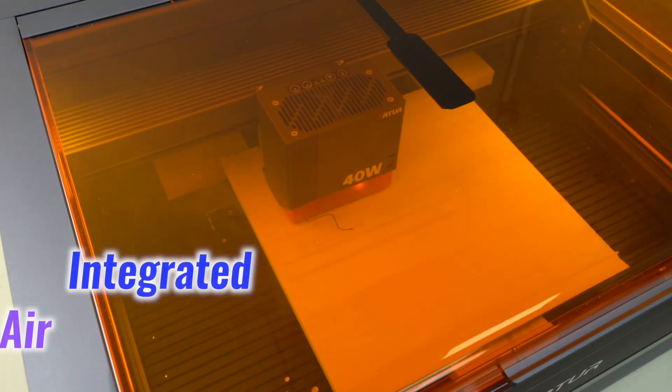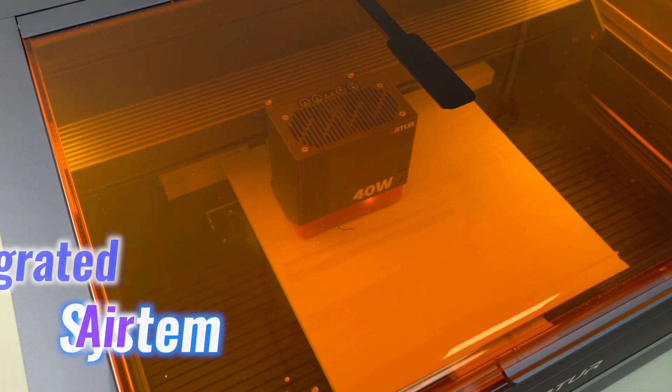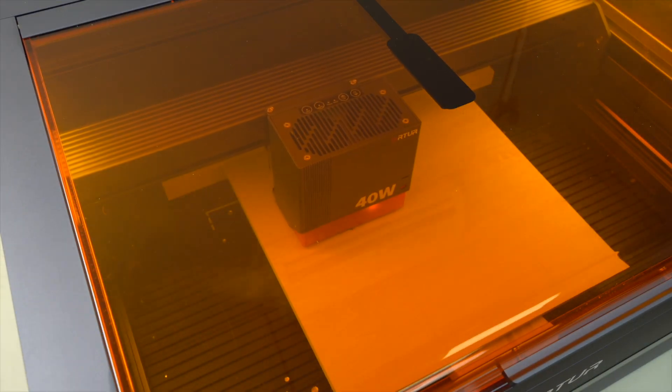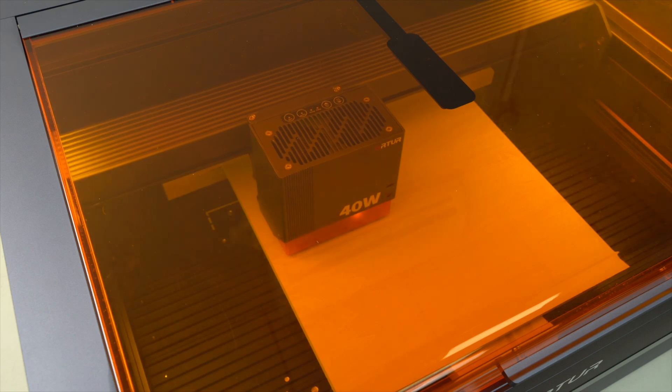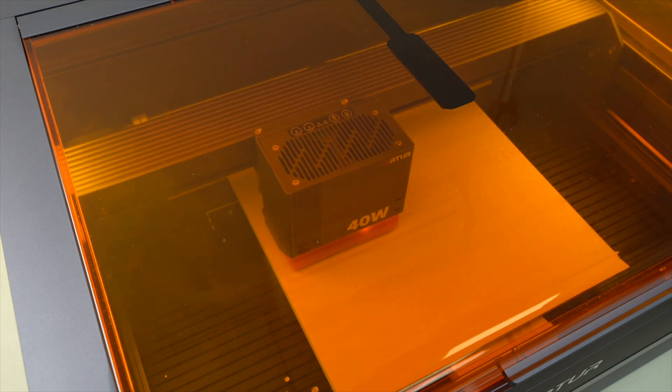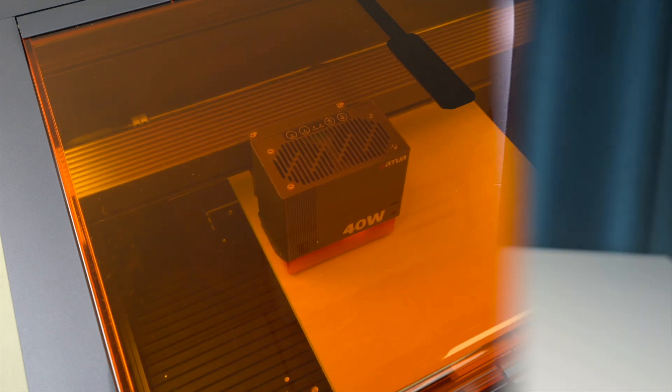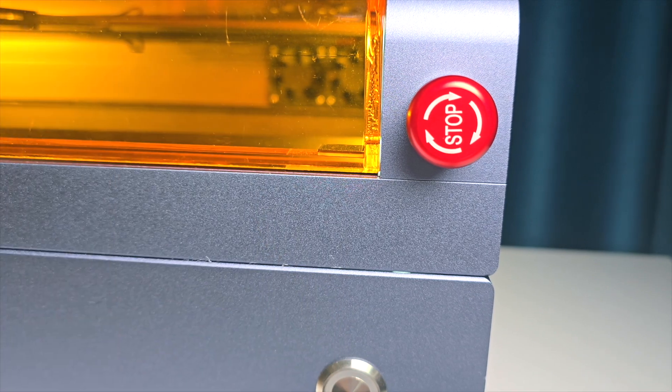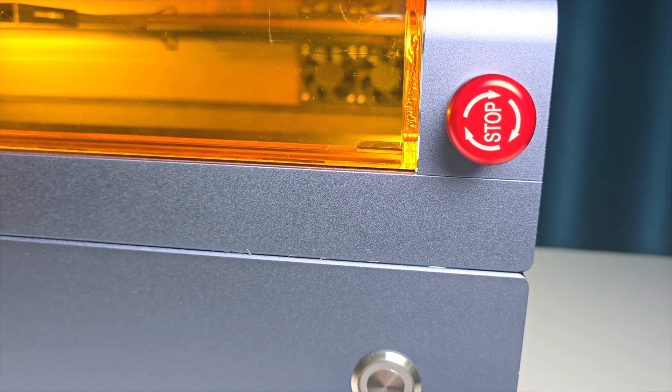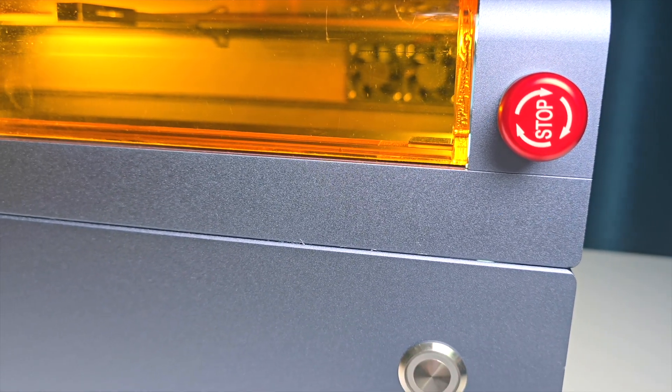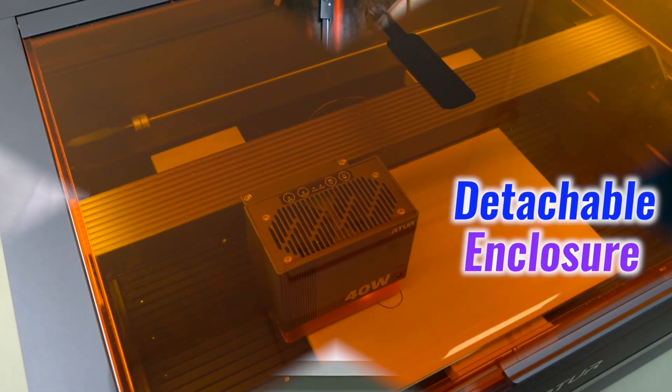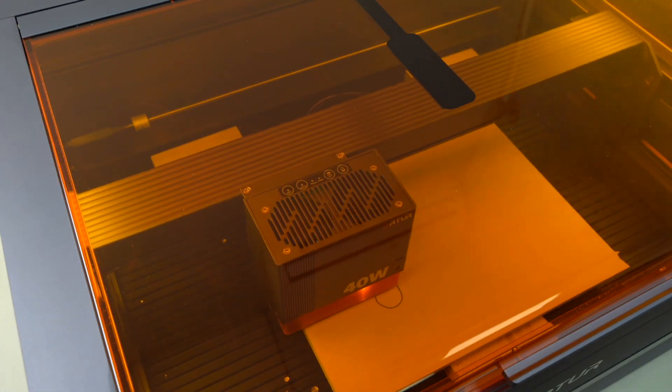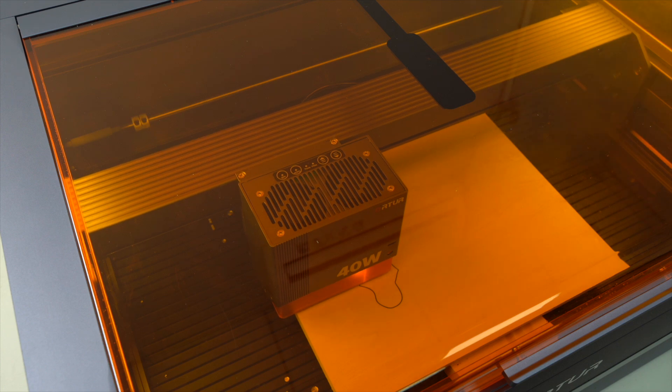The integrated air system filters out smoke and particles, eliminating the need for separate air filtration equipment. Safety remains a priority with features like an emergency stop button and detachable enclosure, providing peace of mind during operation.